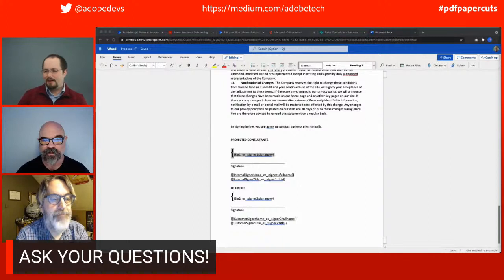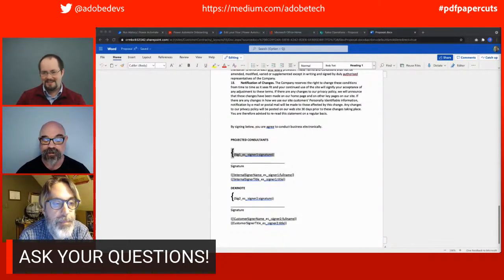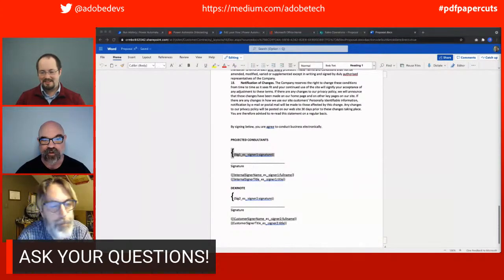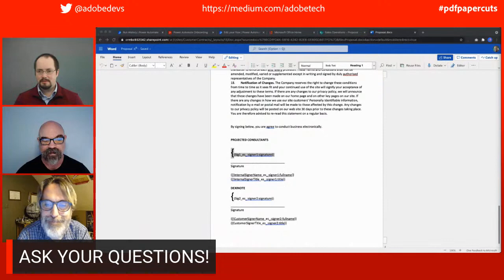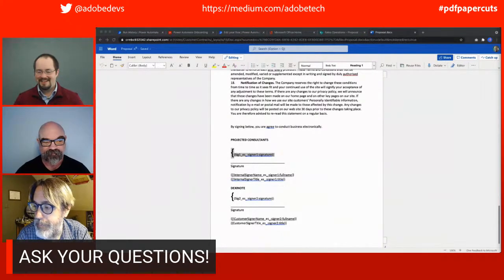As someone who's not exactly diligent about commenting my code, having the ability to just export my Power Automate flow and hand it over to you, Ben, without any explanation whatsoever — you just look at the steps — is delicious.